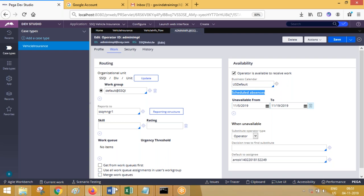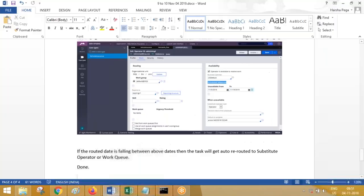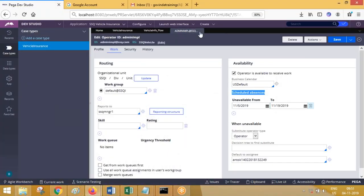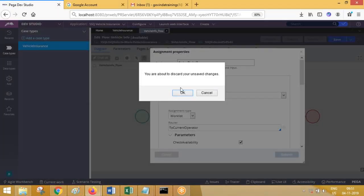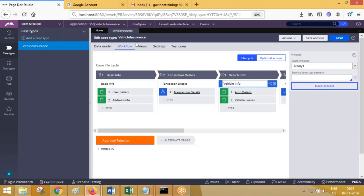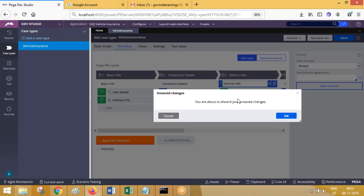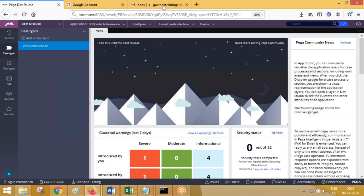So the next topic we're going to work on is service level agreement. Are you aware of what is service level agreement?